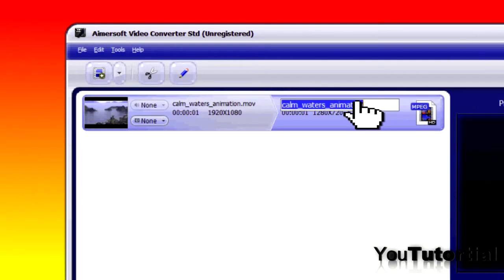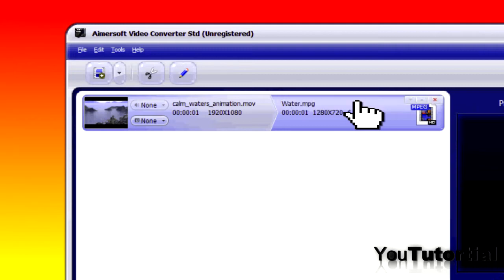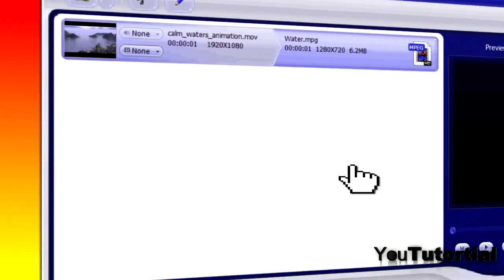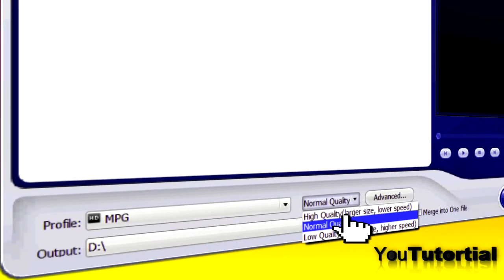You can easily change the name for your output file and make it high definition.